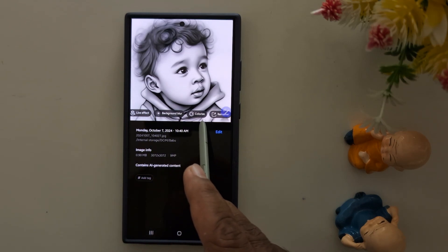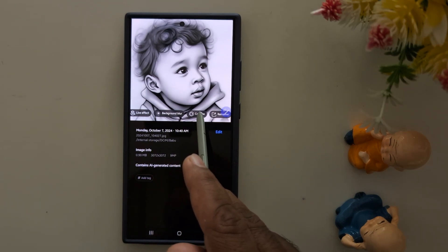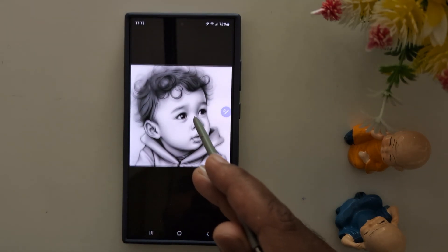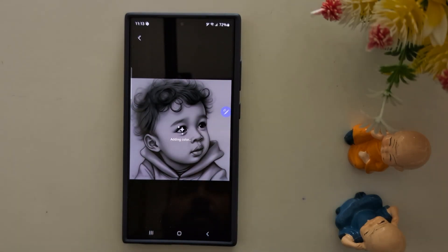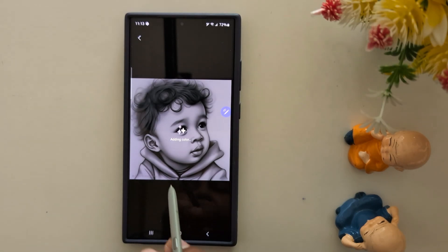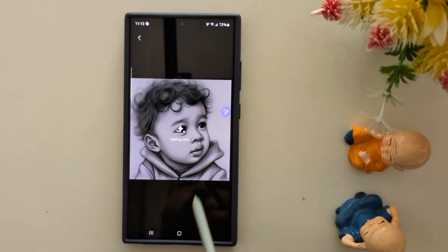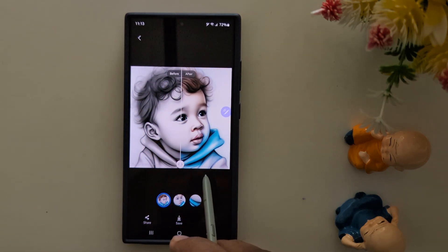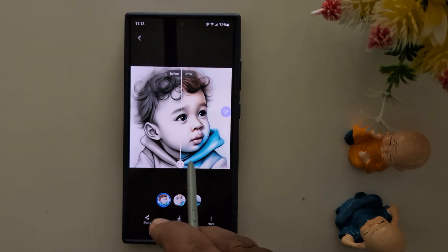Here you can find the option — tap on the Colorize option. It will automatically start adding color to your photo. You need to wait for it to process.